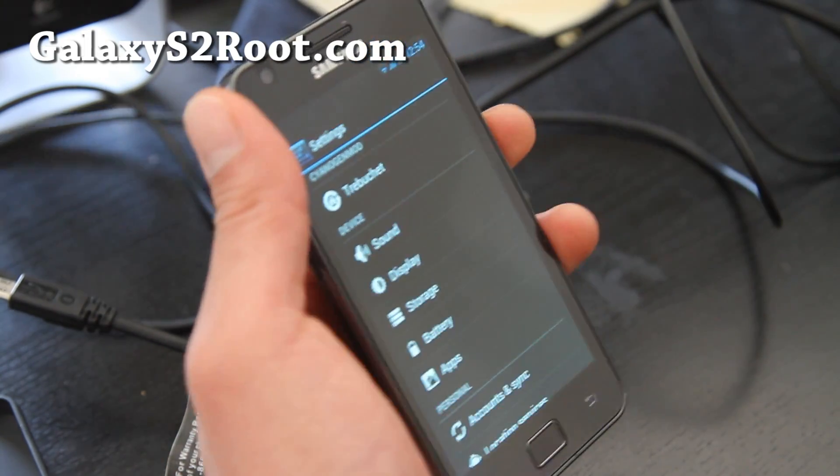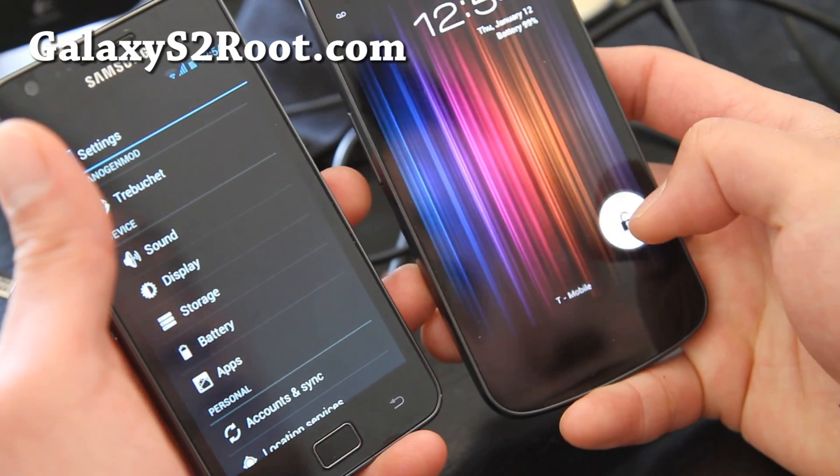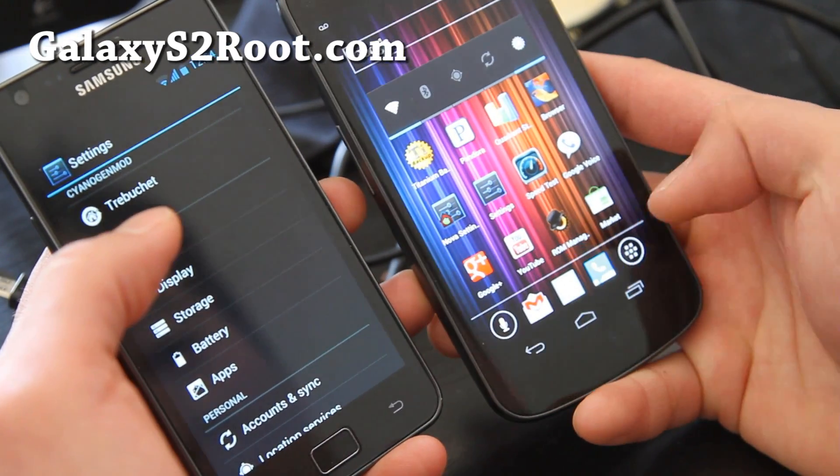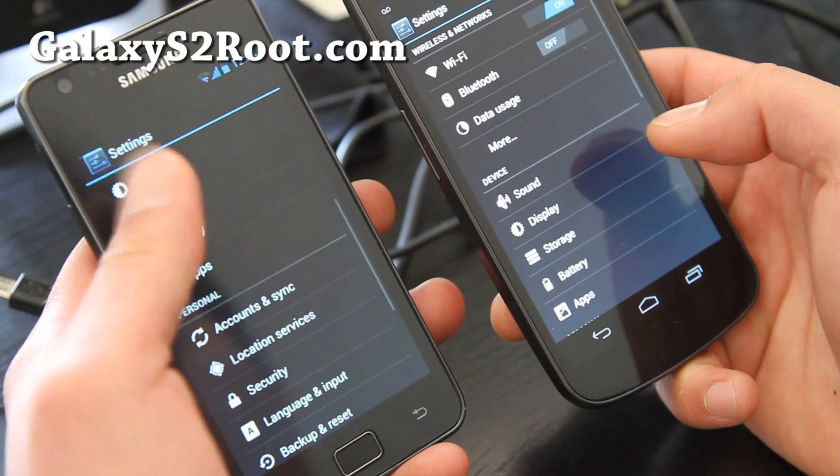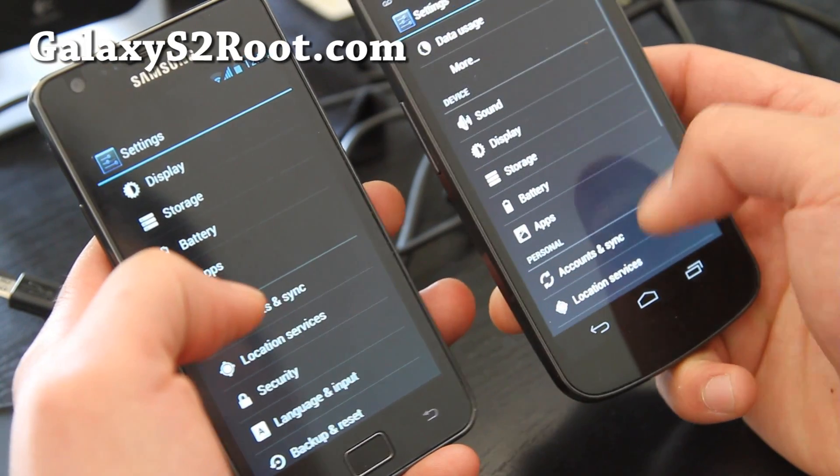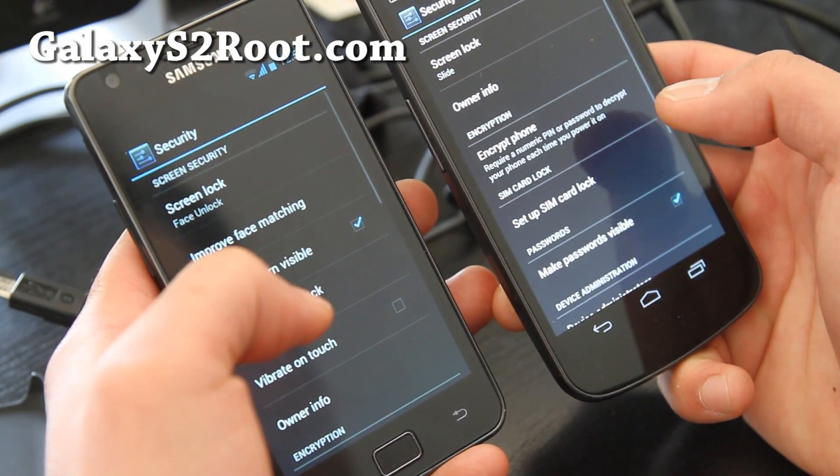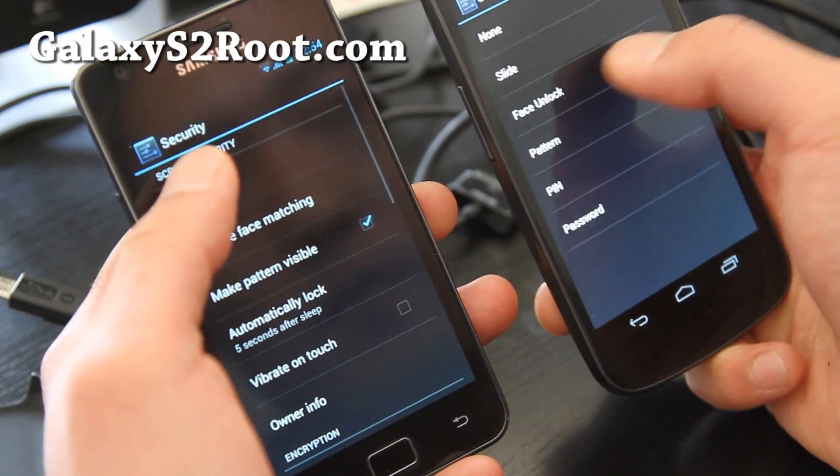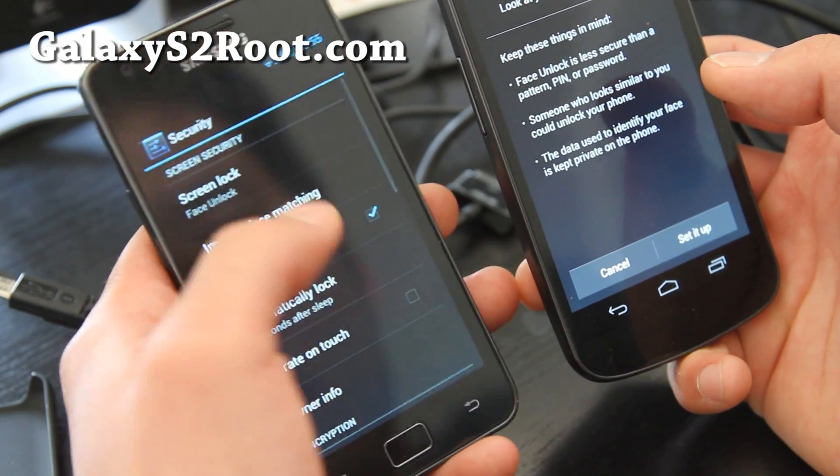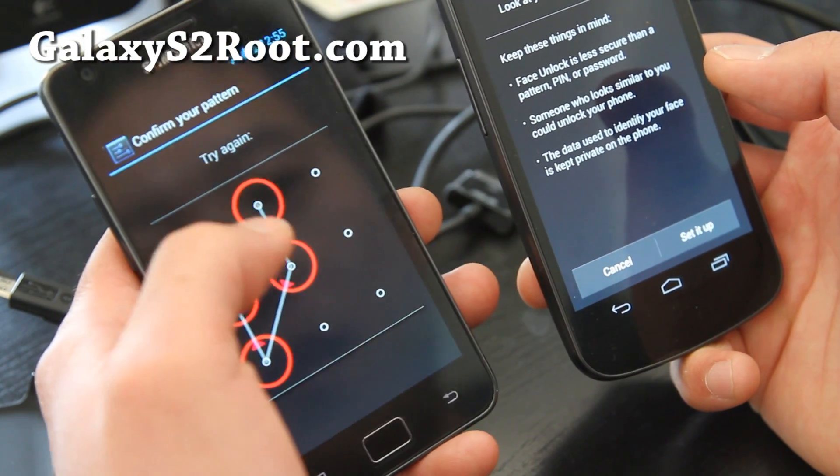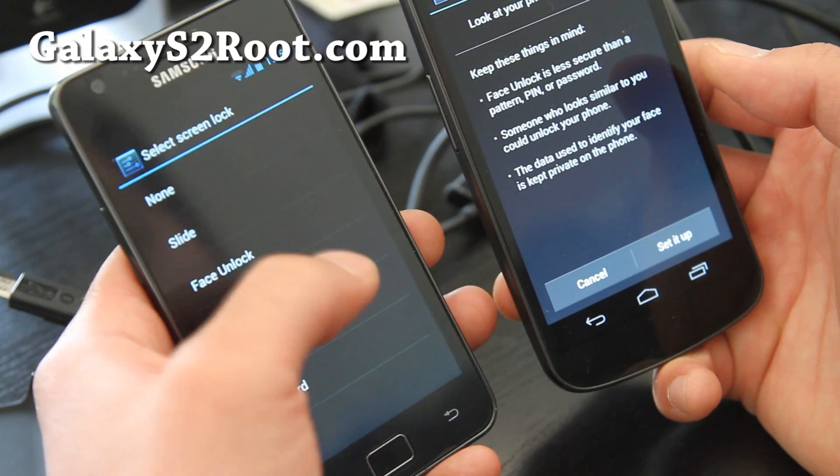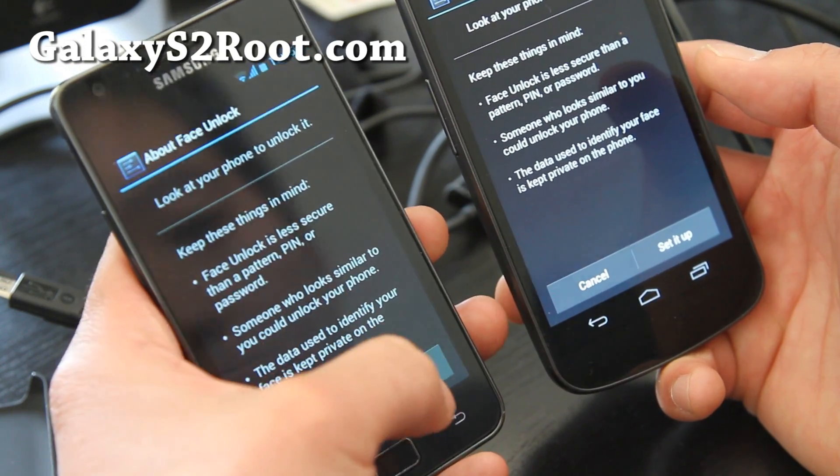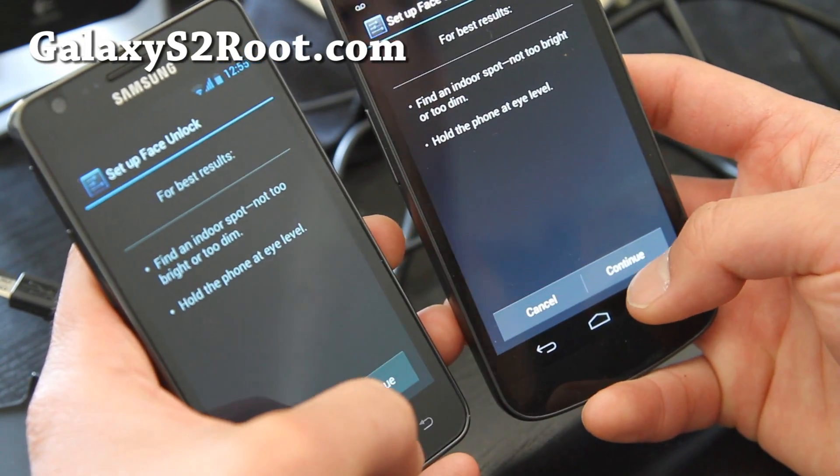You know what, let's do it together and see which one is faster. This will show you how fast the Galaxy S2 still is. Let's go to Security, and then try face unlock. This will be a good test of how good of a phone the Galaxy S2 still is. Set it up, set it up, and ready.